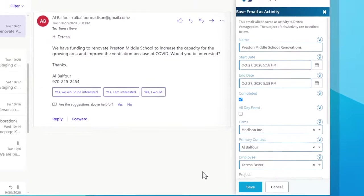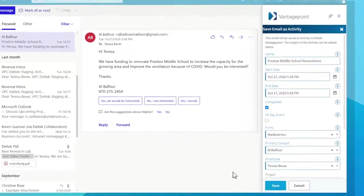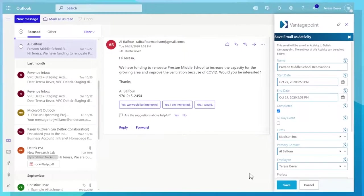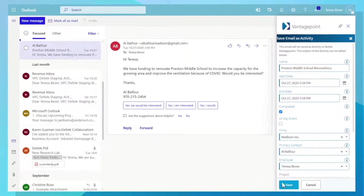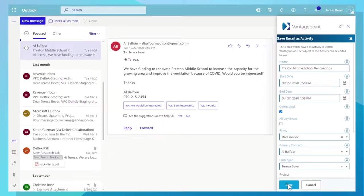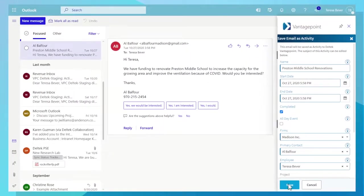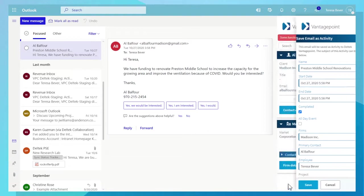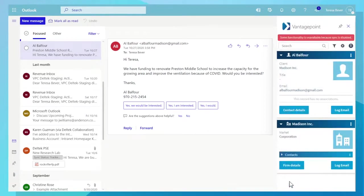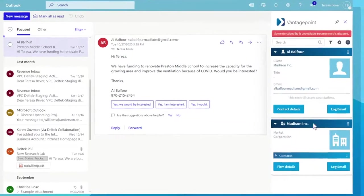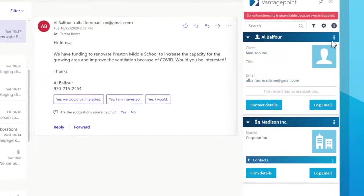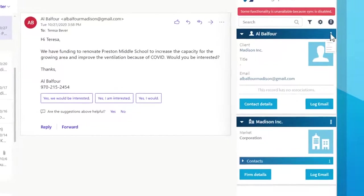Vantage Point Connect allows you to see relevant data about a client or contact you receive an email from, including activities, project history, and contact details in a contextual pane, and save the email with a single click. If contacts aren't in the system, you can add them easily.